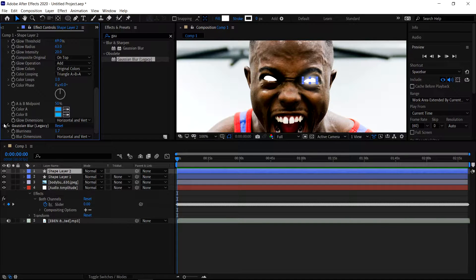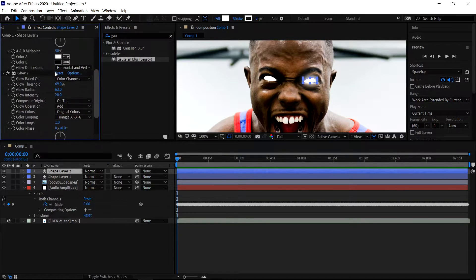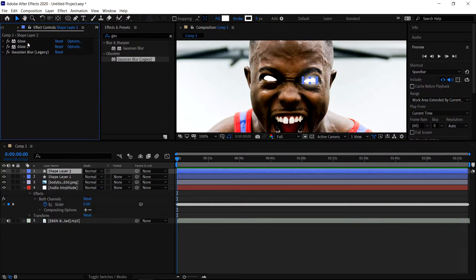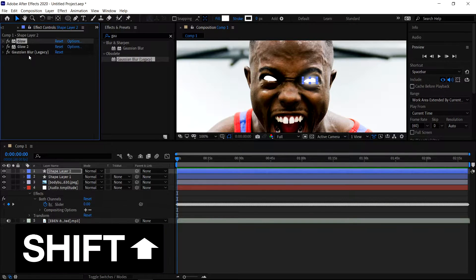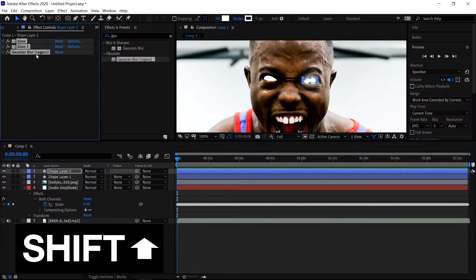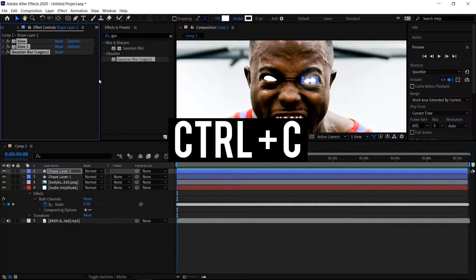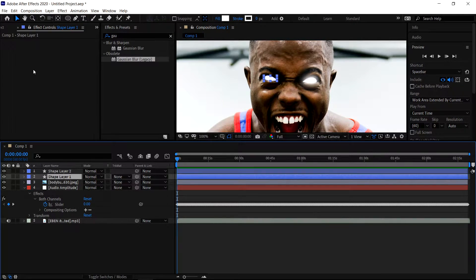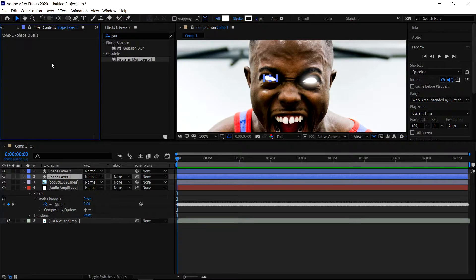Now that you've done that, you can minimize this and then also minimize these two. You want to click on the top one, hold Shift, and then click on the bottom one. Press Ctrl+C. Then you want to go to your second shape, left click in the empty area, and then press Ctrl+V to paste it.